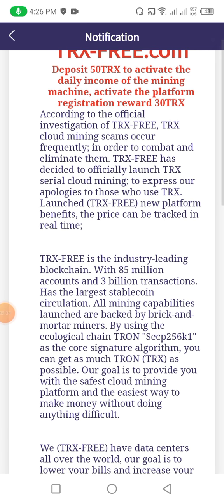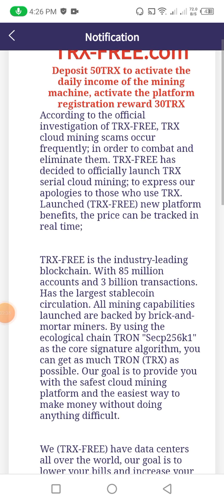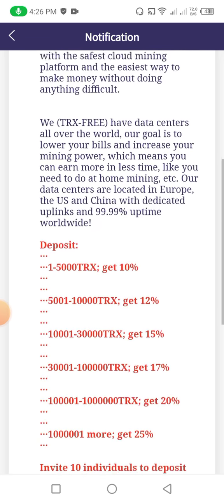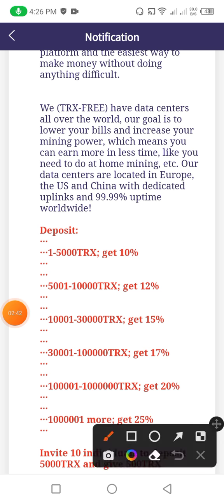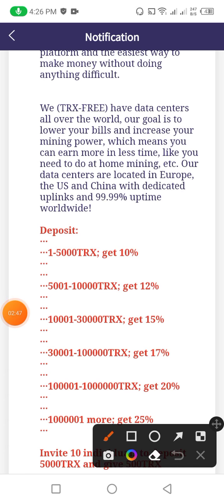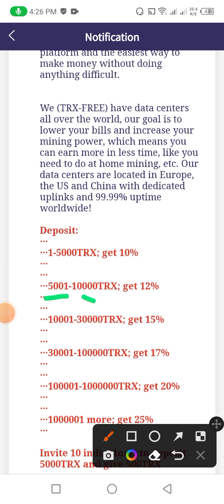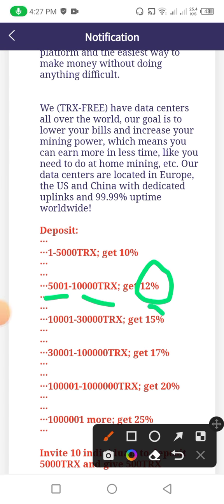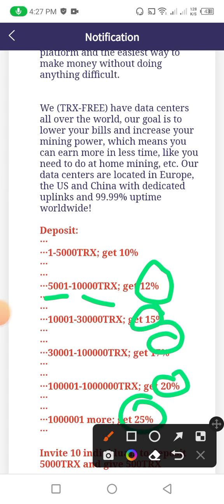Now friends, down below you can check the platform information: 85 million accounts and 3 billion transactions as the largest stable coin. You can check this information. If I deposit 1 to 5,000 TRX, I get 10 percent withdrawal.